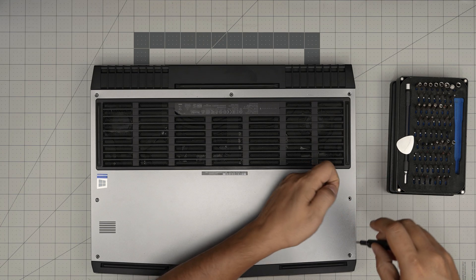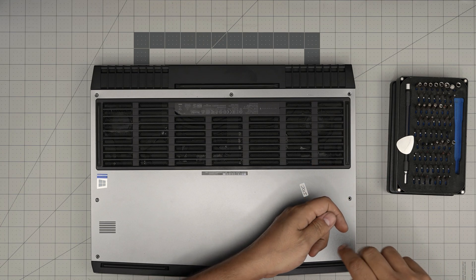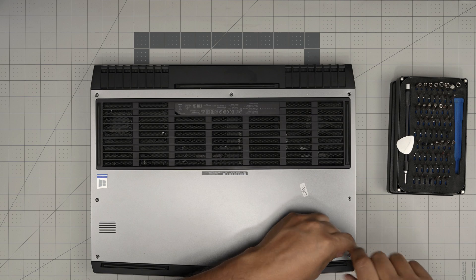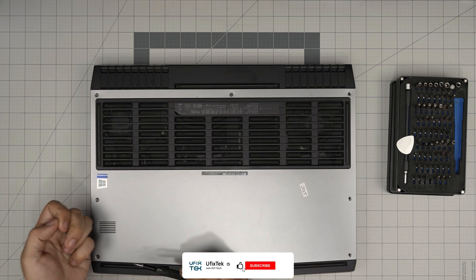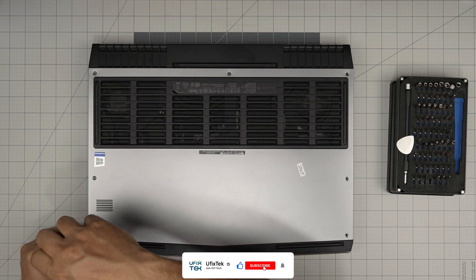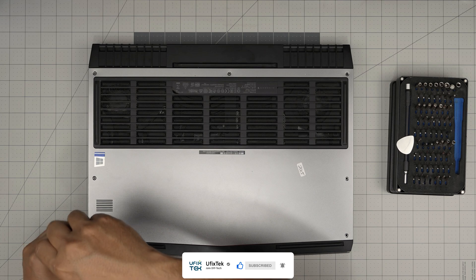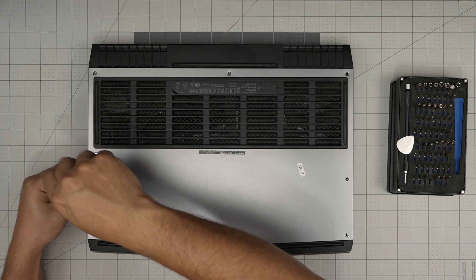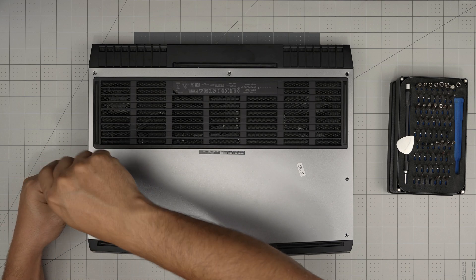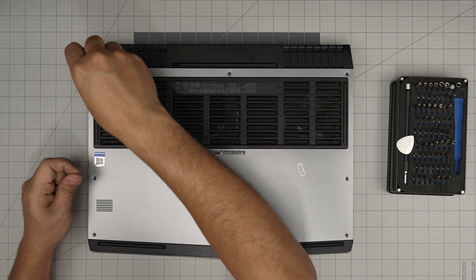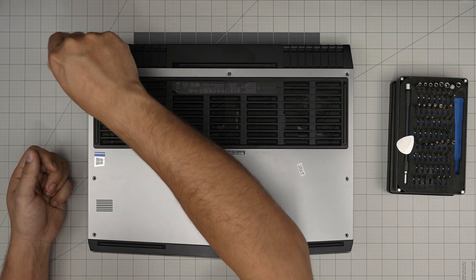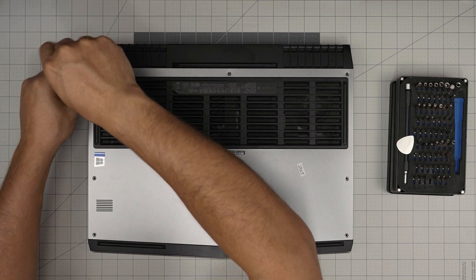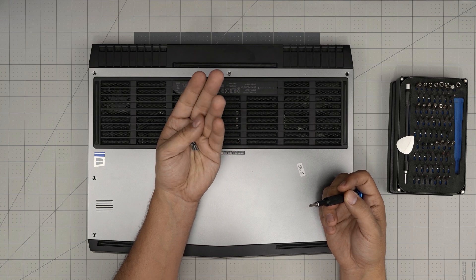Also, if you guys like my videos and found them helpful, you can support the channel by clicking like and subscribe—I really appreciate it. Now that we've removed all the screws, they're all the same size, so keep them in one pile.